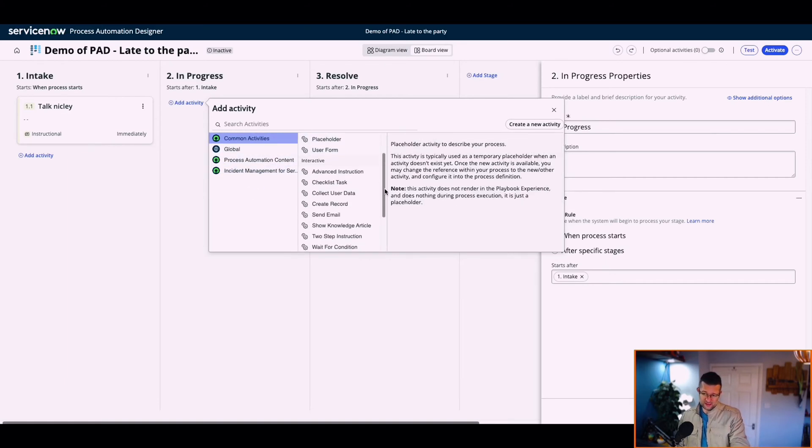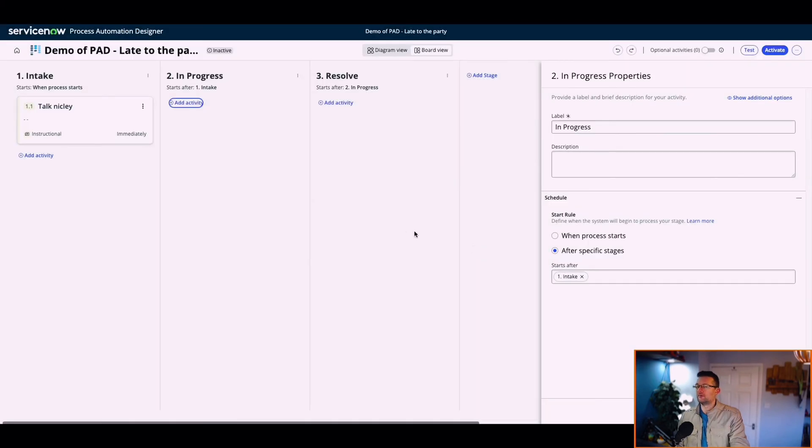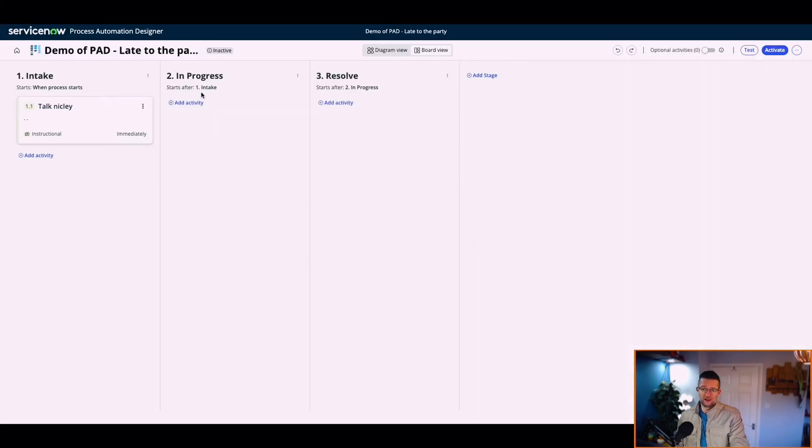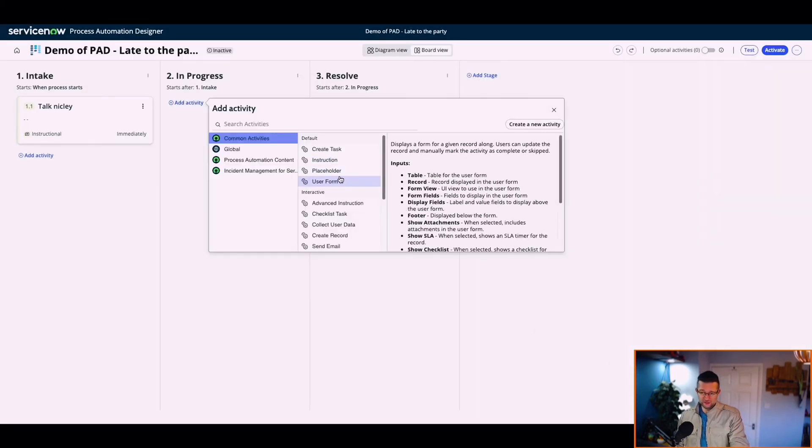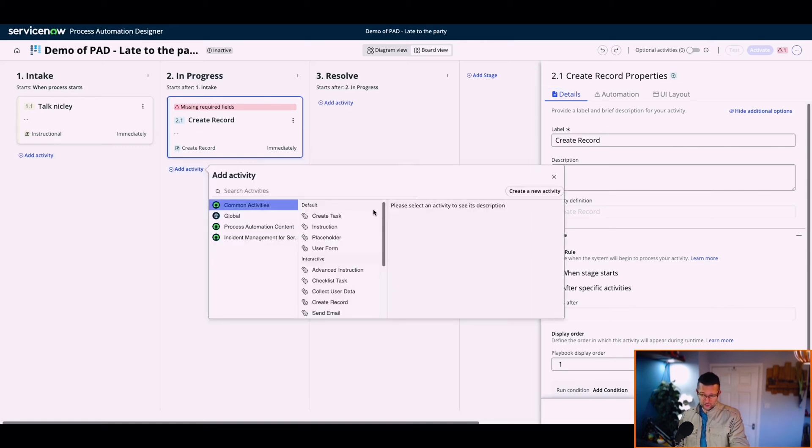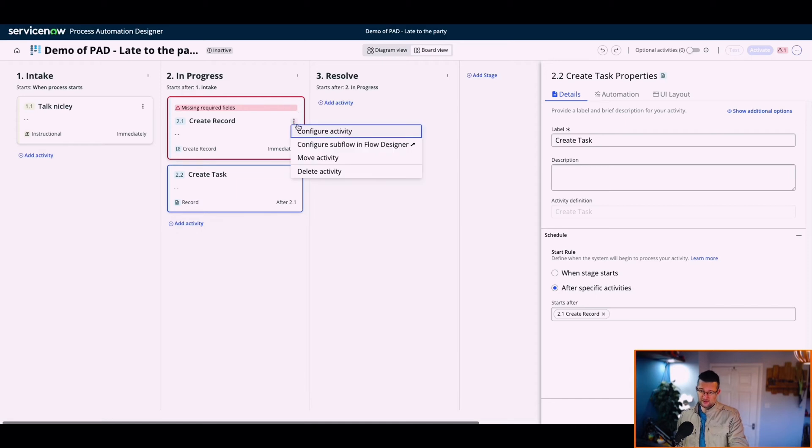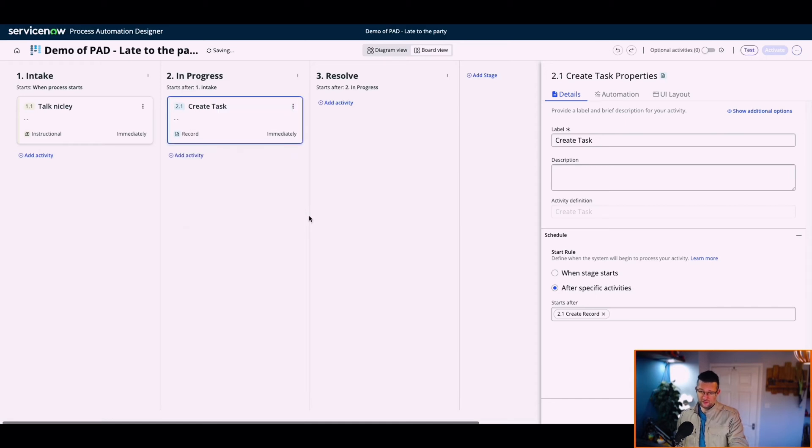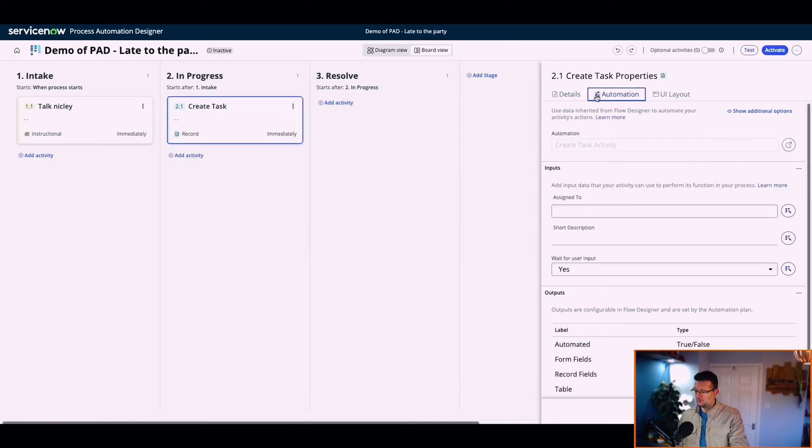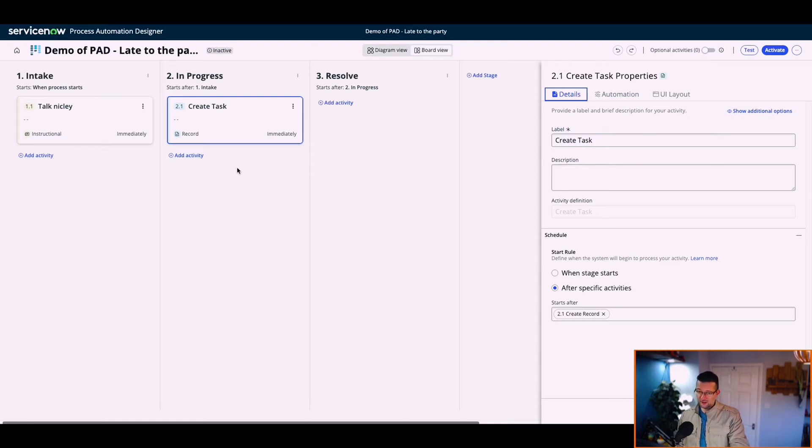Let's create a record. Let's create a task. What's the difference? I'm going to create a task. What task is it going to create? Create task activity. Is that a personal task? Nobody knows. Let's do it anyway. Let's see what happens.